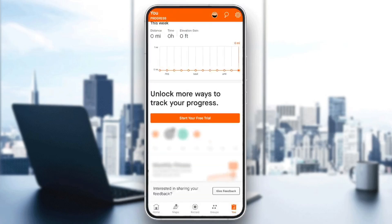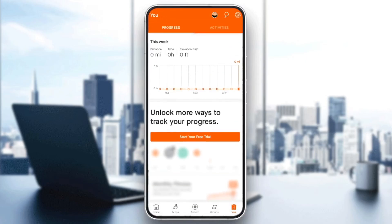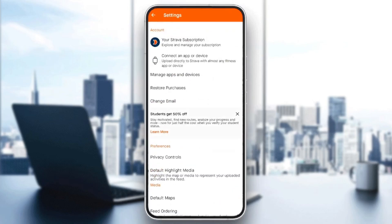Once you have the subscription, go to the top right corner and click on the gear icon — then you'll be in Settings. Once you're here in settings you're going to find your Strava subscription and also 'Connect an app or device'.